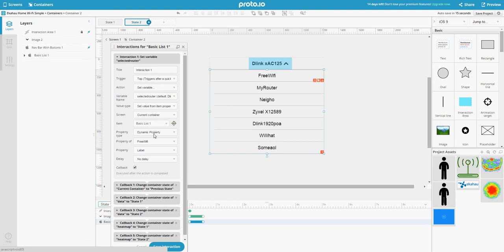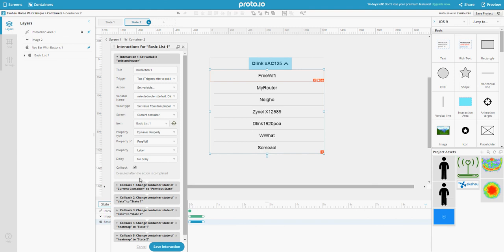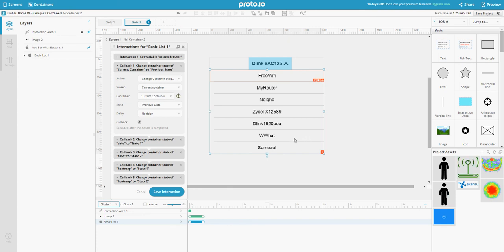You access its dynamic property of free Wi-Fi. This is the item, and the property is the label because these things are labels. Then you execute a callback, and in the callback you change the container state to the first state so that this thing hides back and the arrow changes.